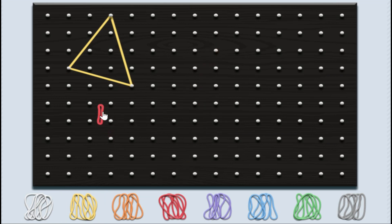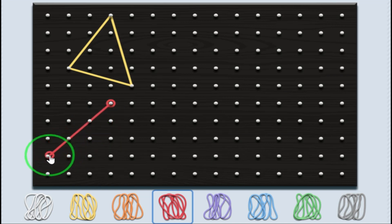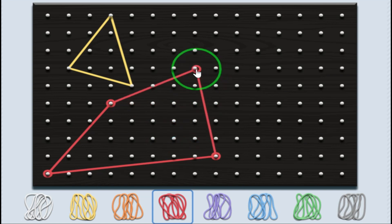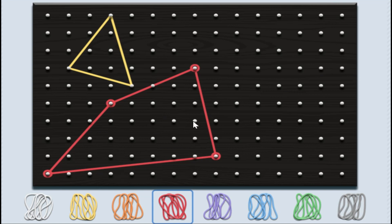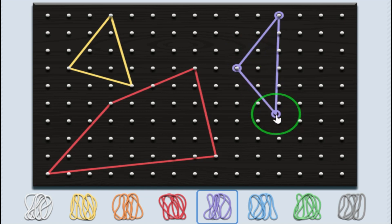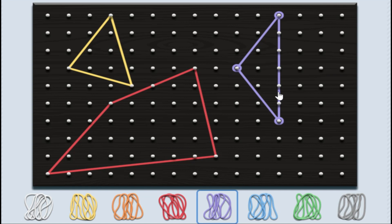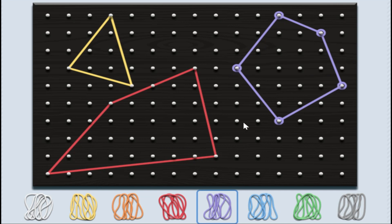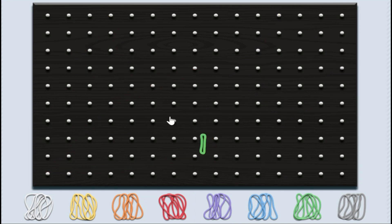Now let me join four dots. Four dots are joined and I got a quadrilateral. How many vertices are there? Four. How many sides are there? Four. How many angles are there? Four. Therefore, for a quadrilateral, there are four sides, four angles and four vertices.